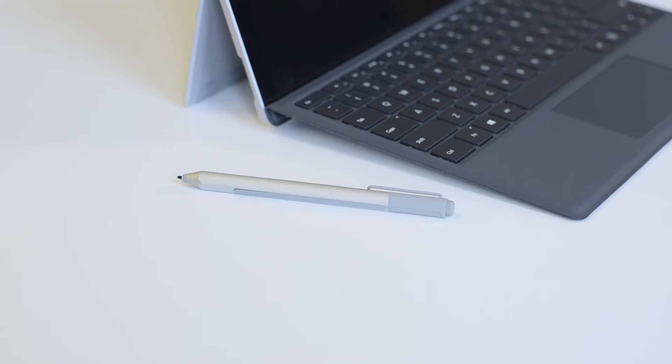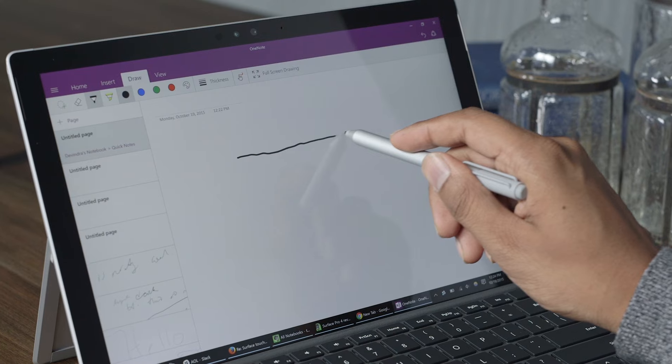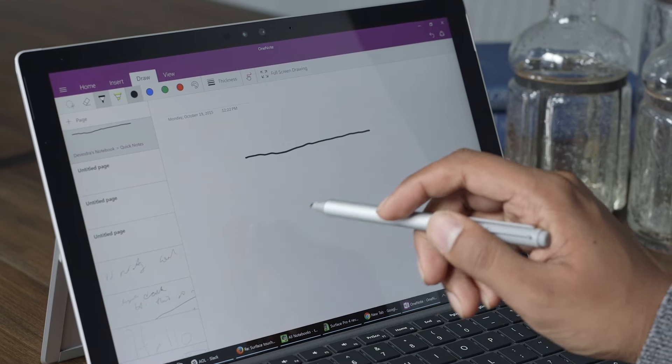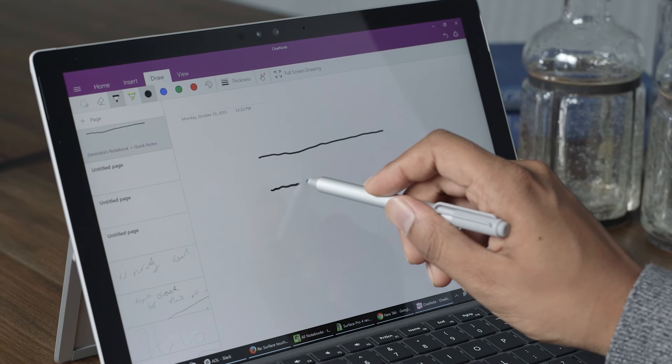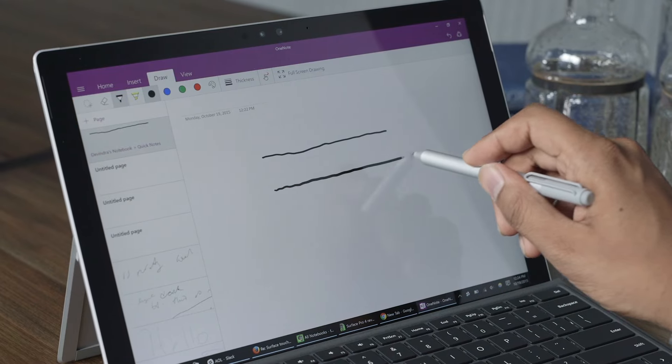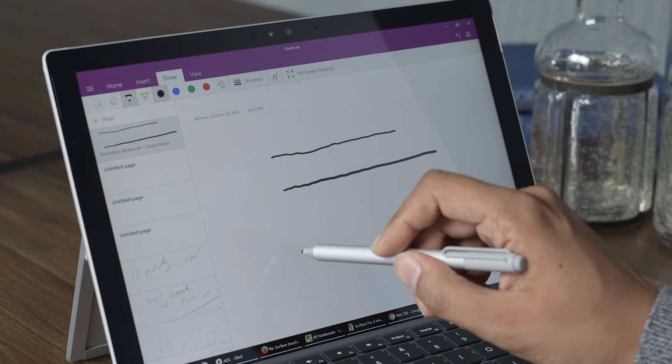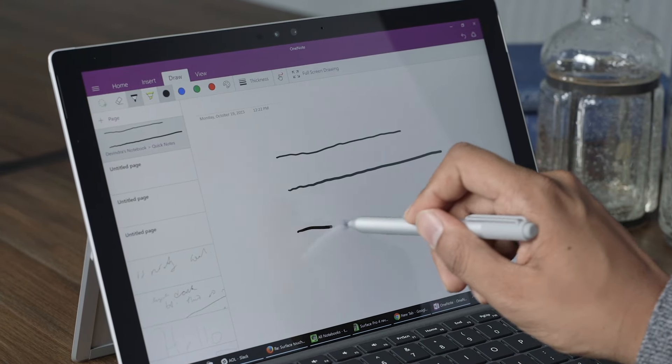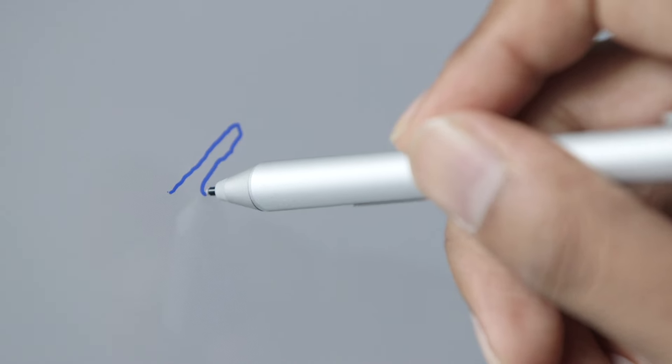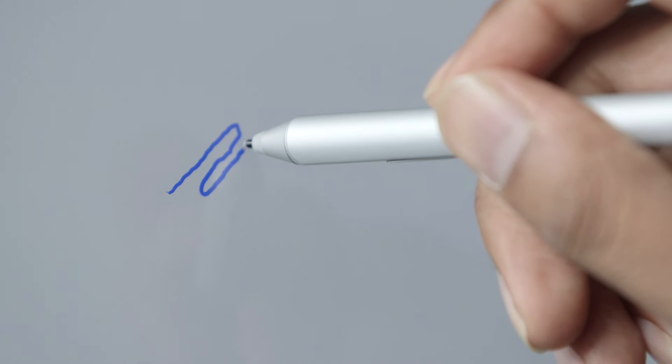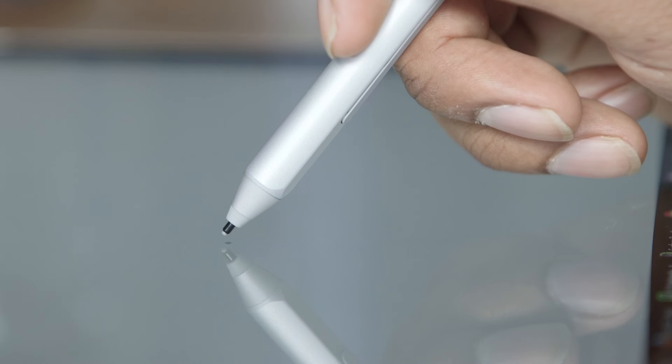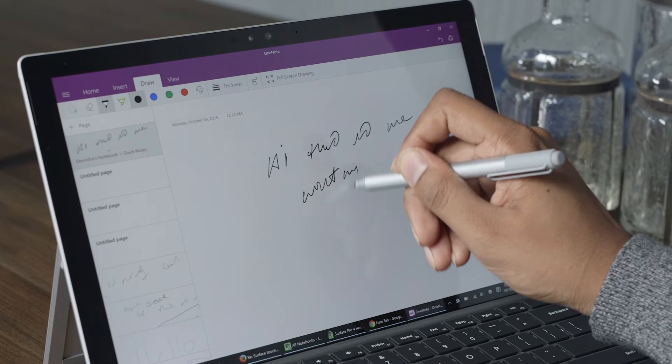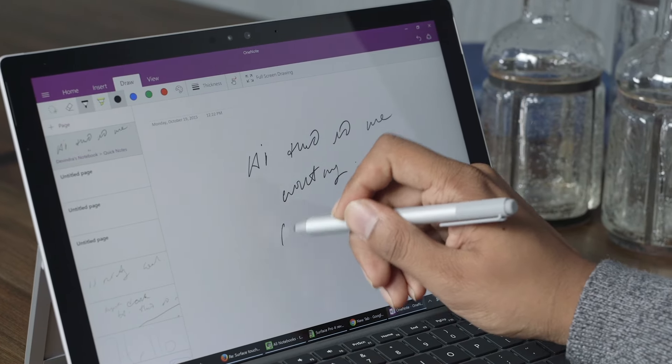The other big change this year is the new Surface Pen. This one has 1,024 levels of pressure sensitivity. Slightly different design than before. The tip has been improved so that it feels better when you're actually using it on the glass. It actually feels like you're putting pen to paper or pencil to paper.